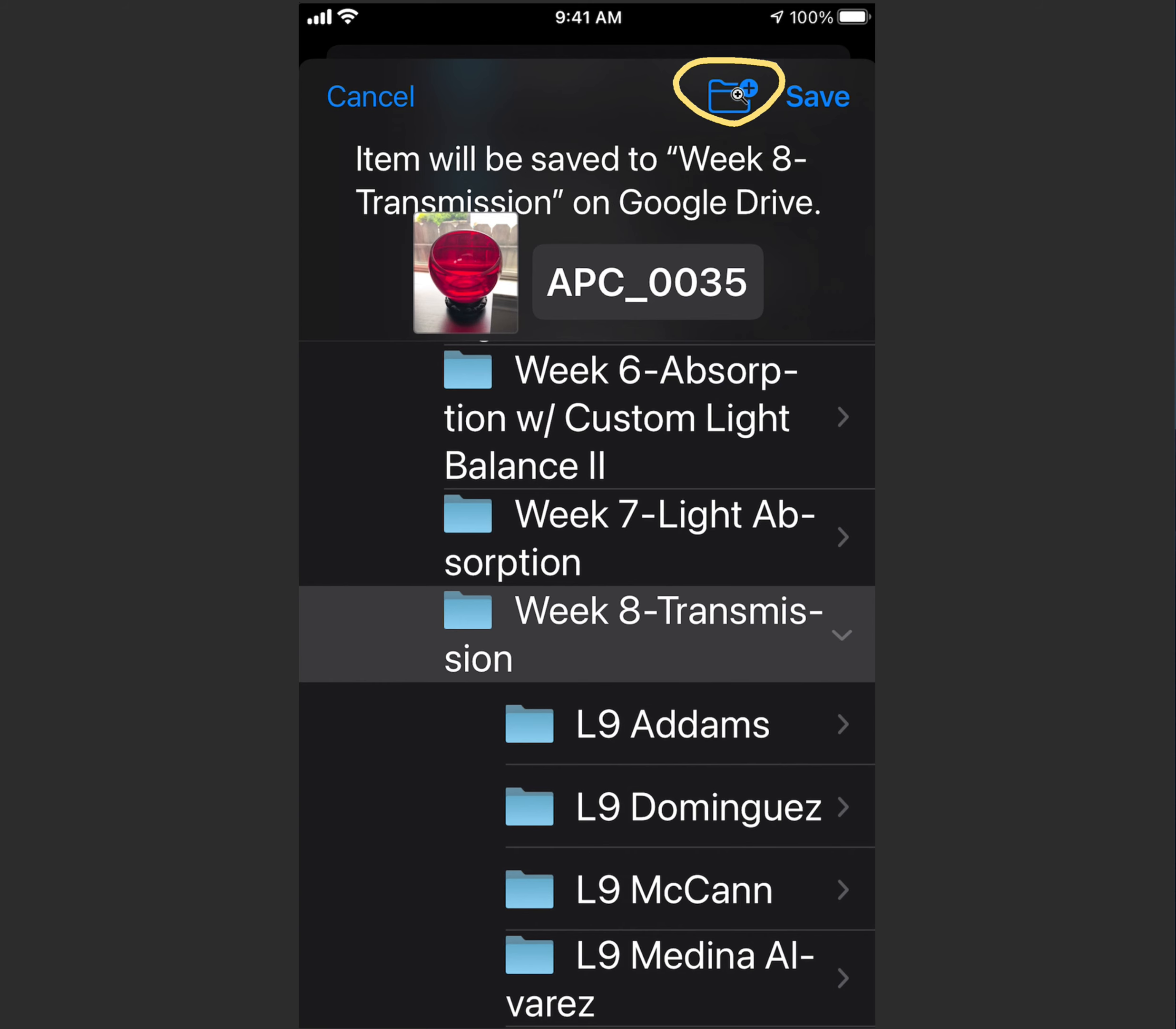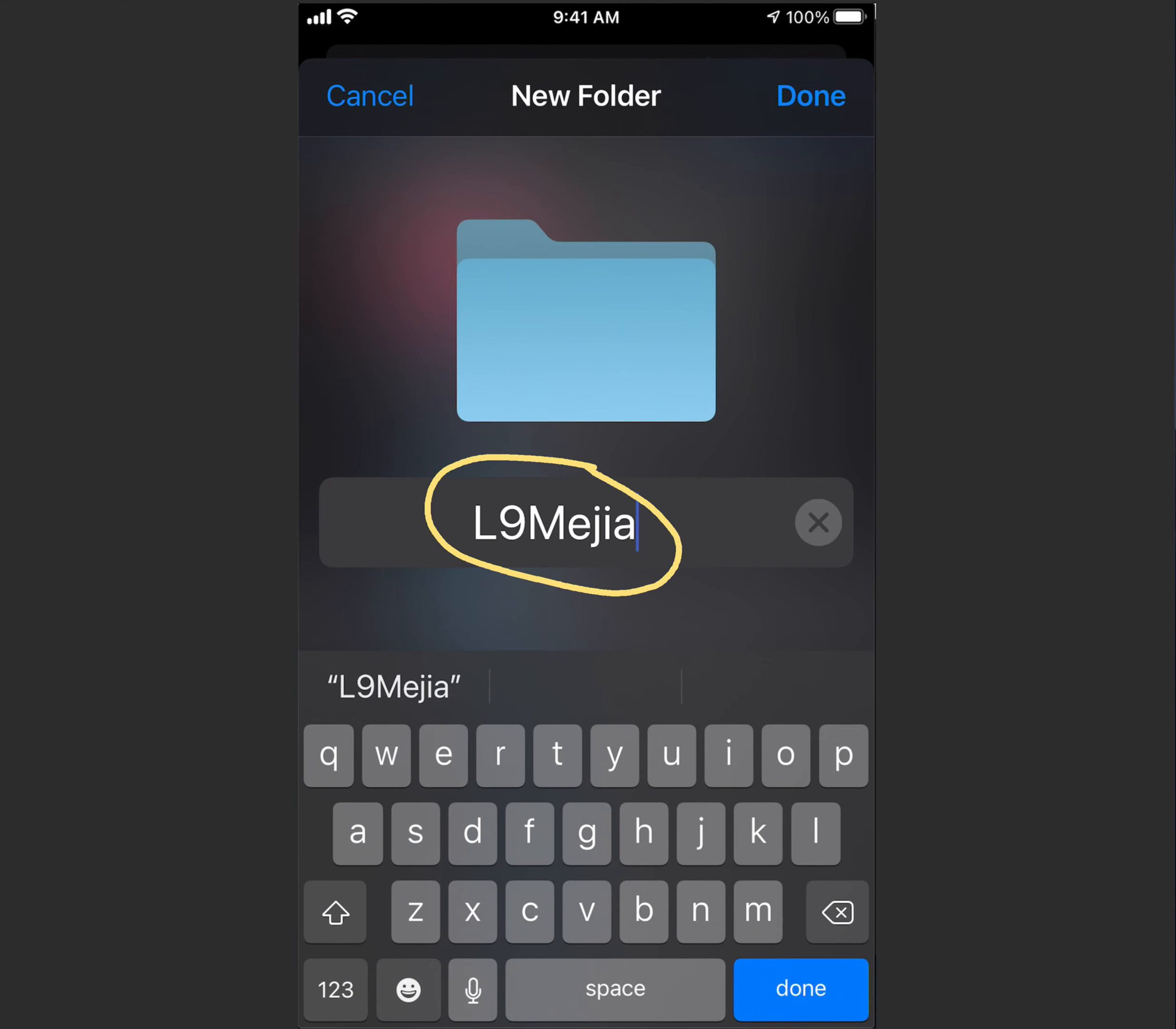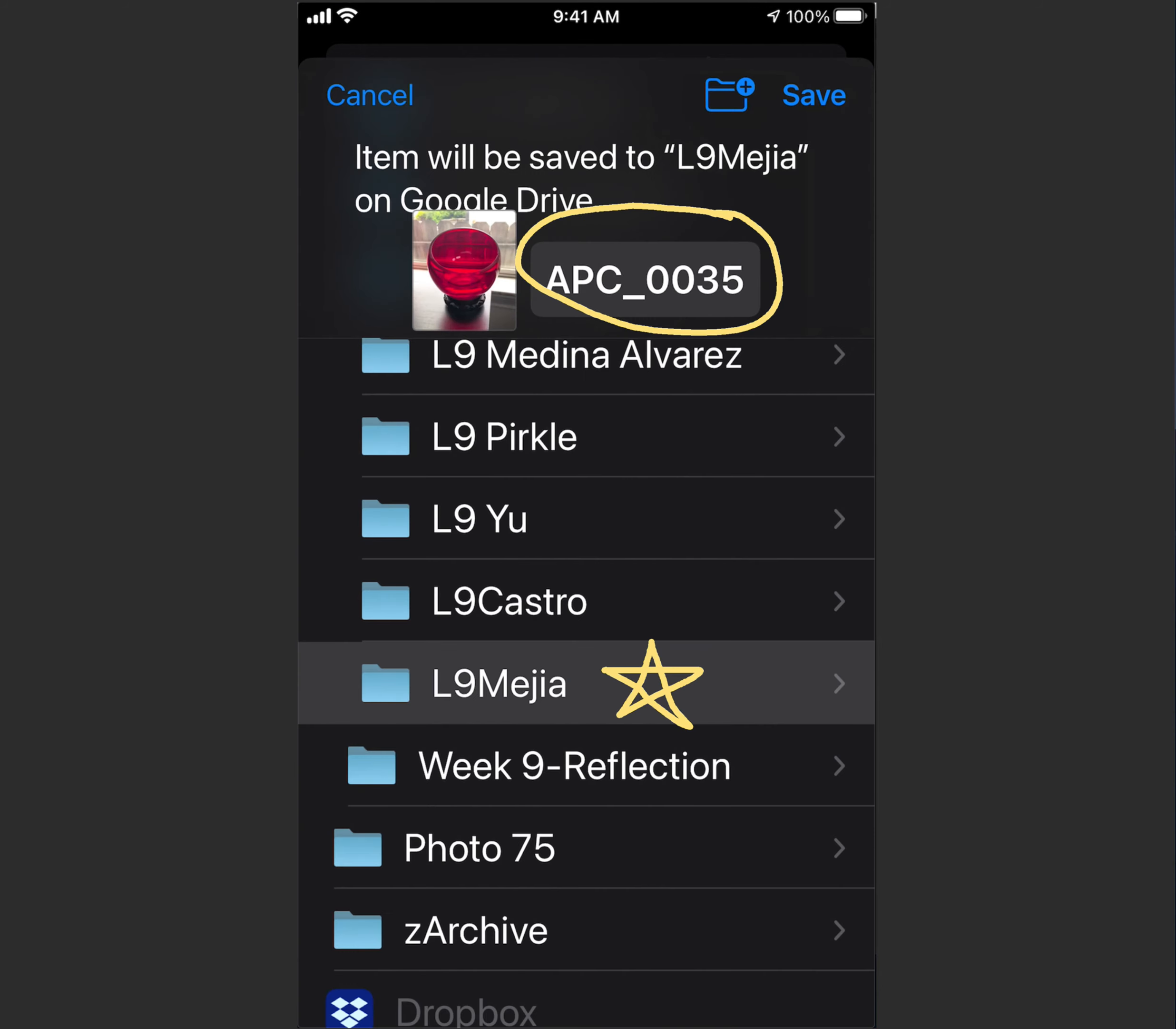I want you to tap on the folder icon, and it will take you to this window, and it will show the folder as untitled. You can type in the appropriate title, in this case, L9 Mejia, just like that. Click Done in the upper right, and then you're going to notice that you have your new folder down here,